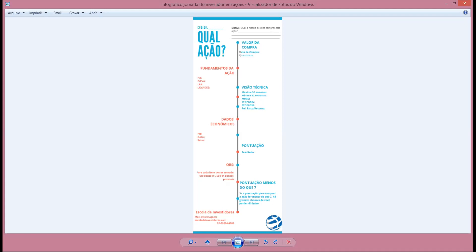Eu espero que você tenha gostado. Se você tiver qualquer dúvida, entre em contato com a gente. A ideia aqui é ajudar você. Baixa o infográfico — pode te ajudar muito.